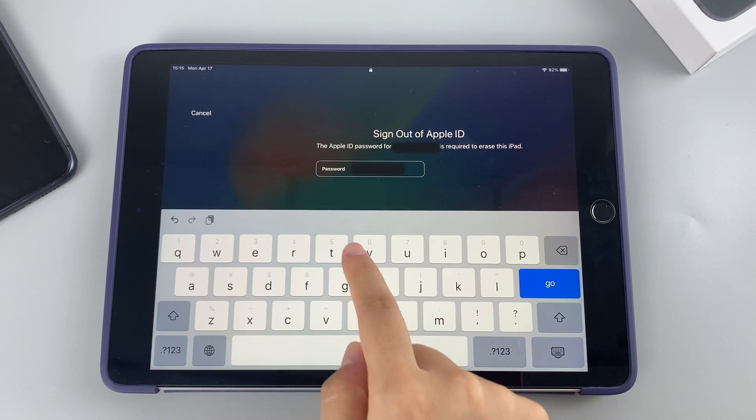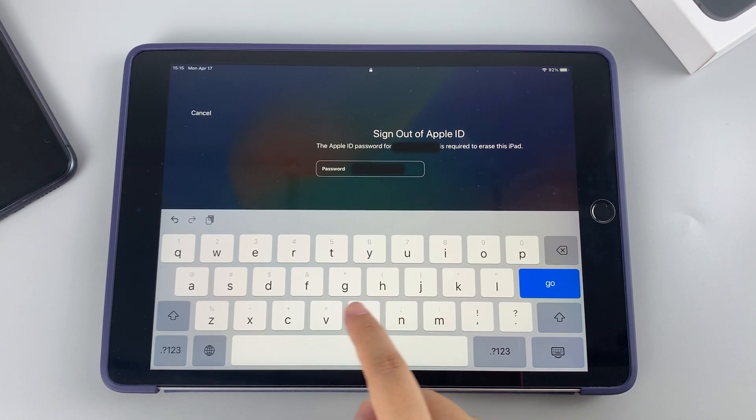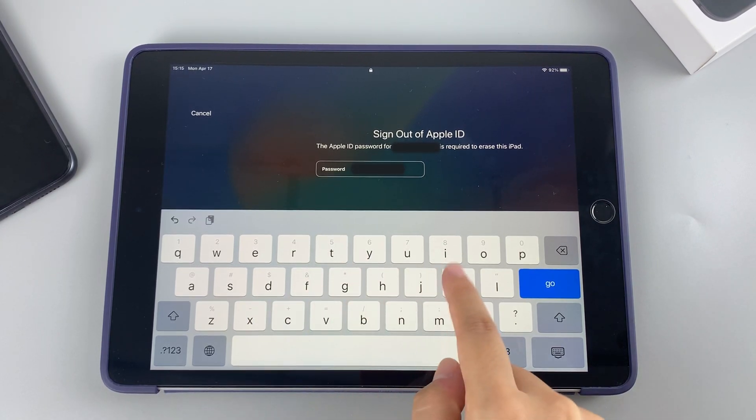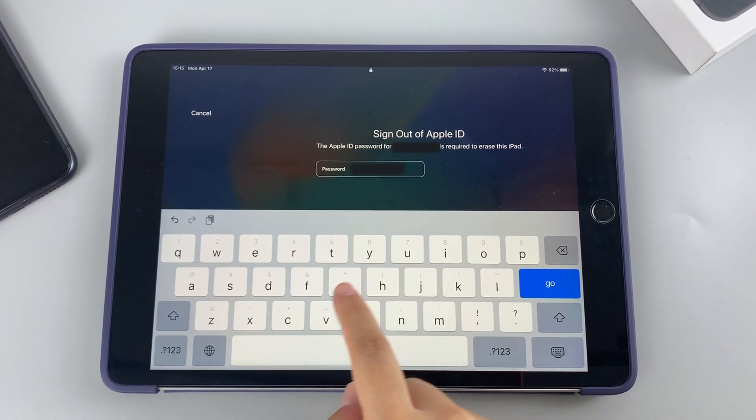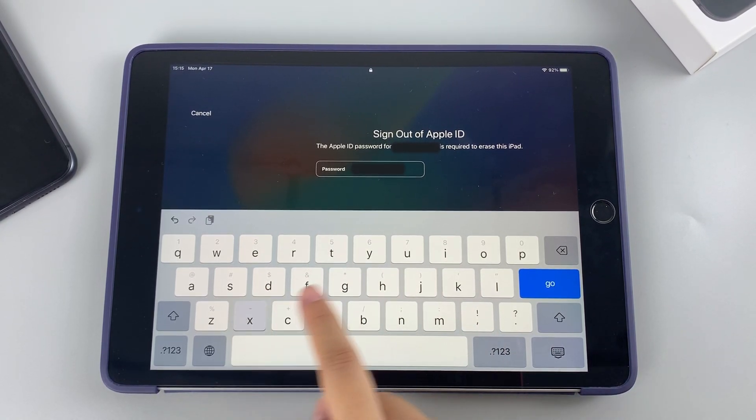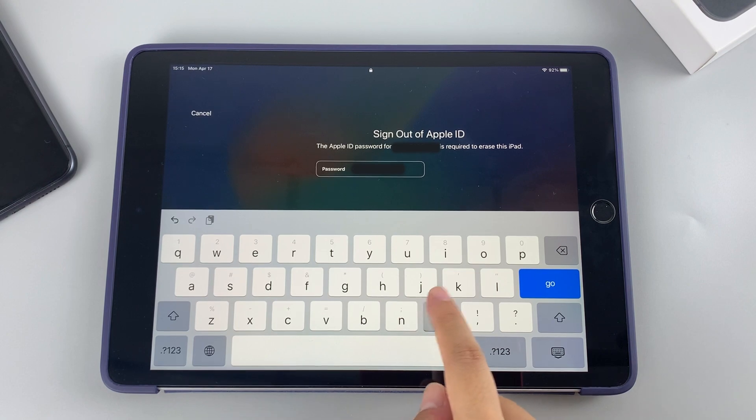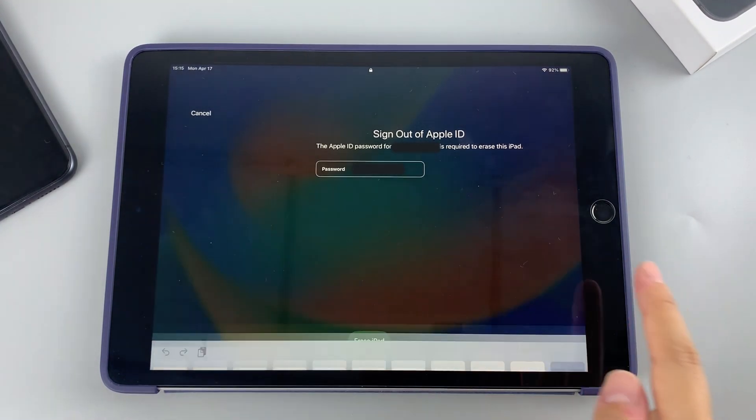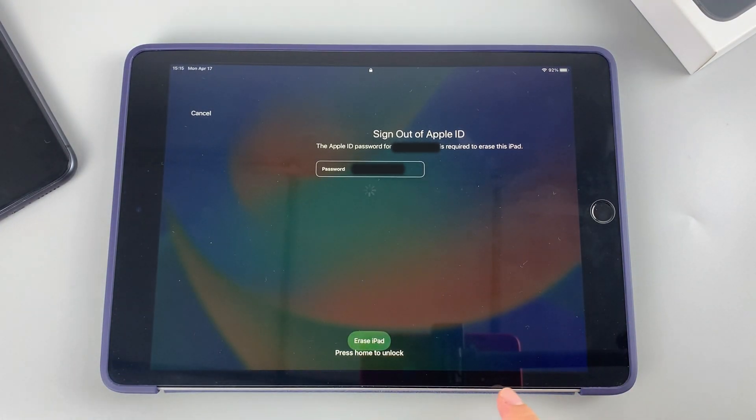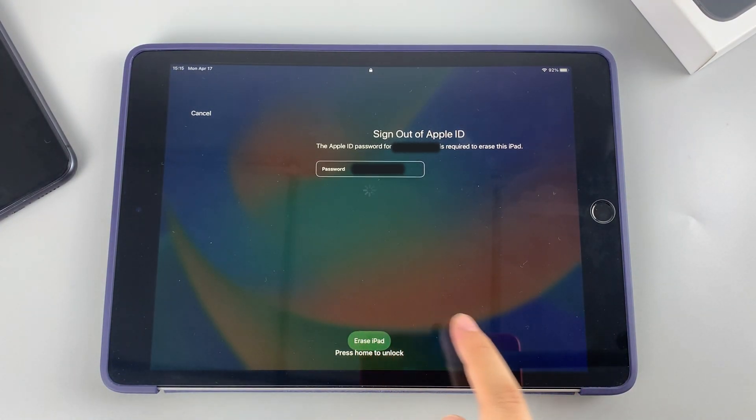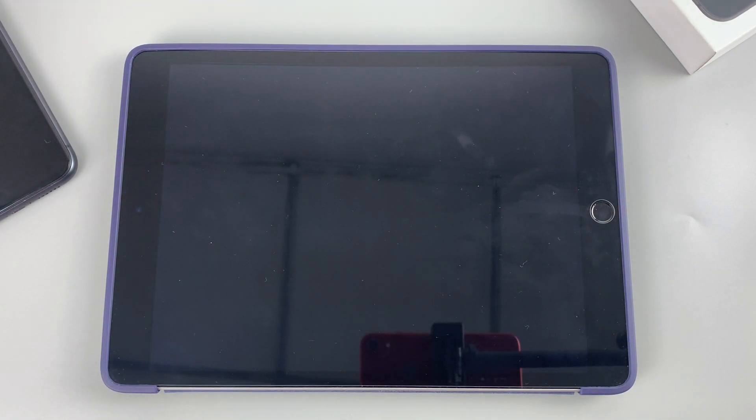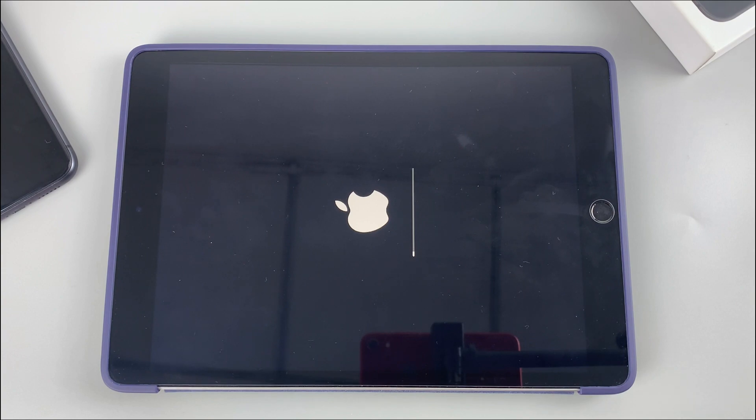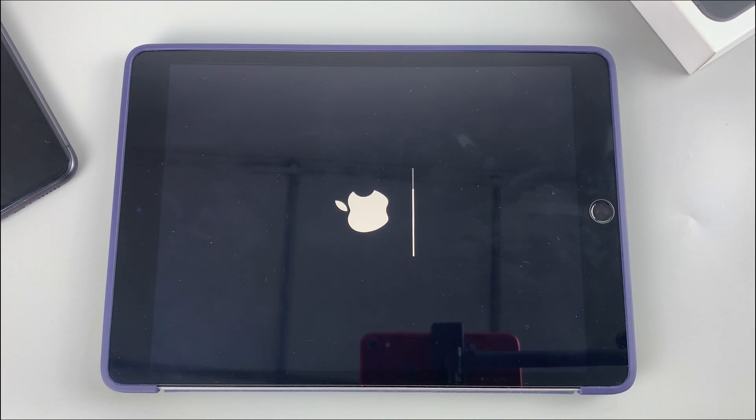Then you're required to enter your Apple ID password logged in the iPad to sign out of your iCloud account and erase the device completely. The iPad is resetting now and getting itself out of security lockout on the lock screen, as well as removing your forgotten passcode. Just wait until it restarts. This may take a few minutes.